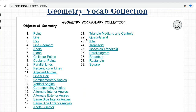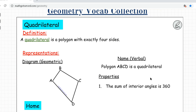We're looking at vocabularies 22 to 29. Let's start with quadrilateral. What is a quadrilateral? A quadrilateral is a polygon with exactly four sides. If that's the only information that you know, then that polygon has exactly four sides. So we have a polygon right here which is a quadrilateral because it has four sides.